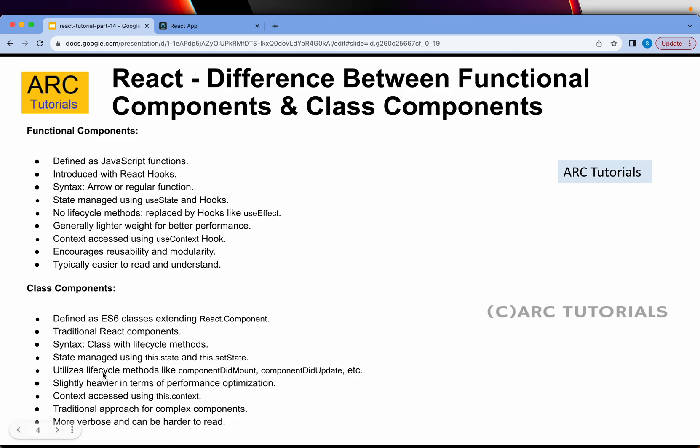Class components are slightly heavier in terms of performance optimization because there are a lot of instances of classes being built, with their own methods, and the code becomes a bit more verbose. This is a traditional approach for complex components. For example, if you are building a payment solution where your data needs to be tightly coupled, that is where we will use class components. But if it is a more generic, simpler UI, a functional component will serve the purpose. There is no right or wrong way, but class components are much more robust when building complex use cases.